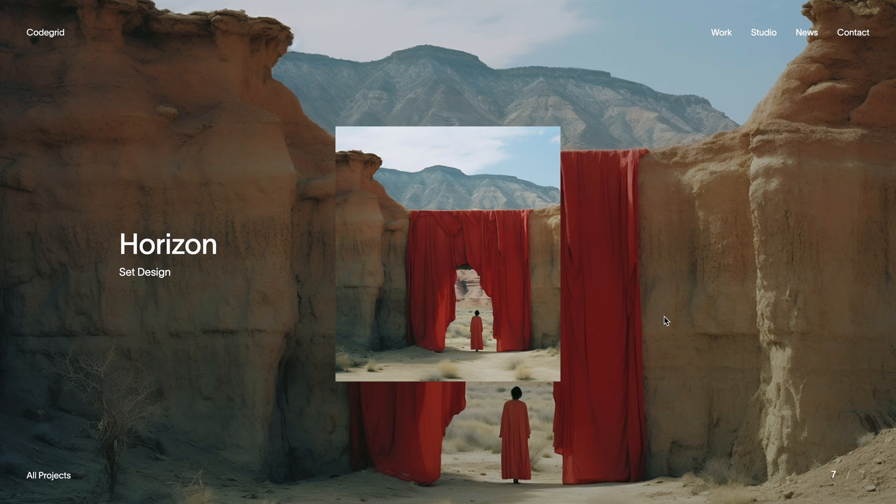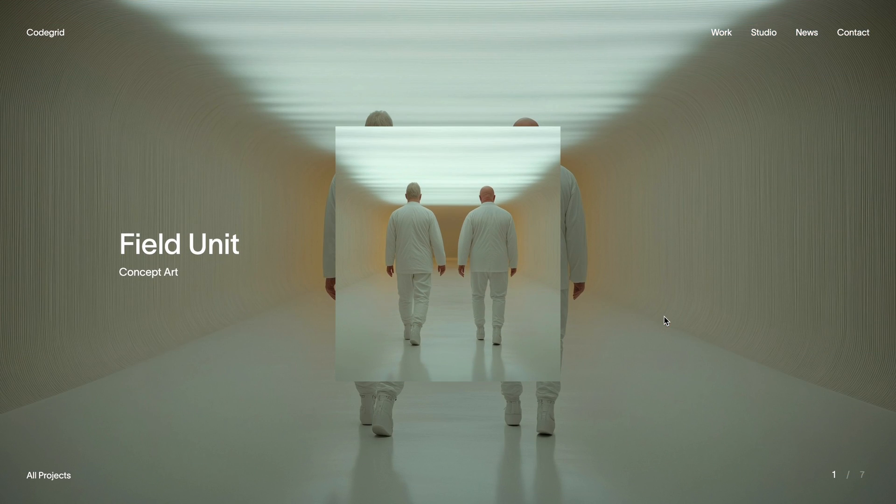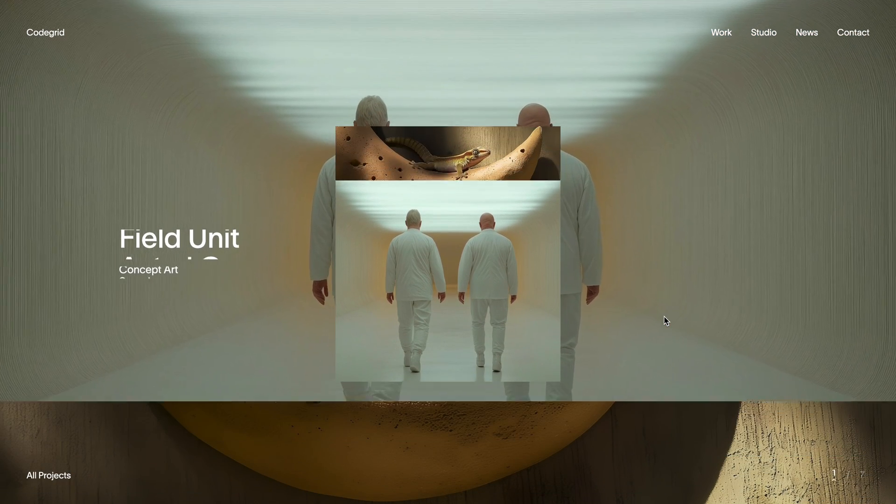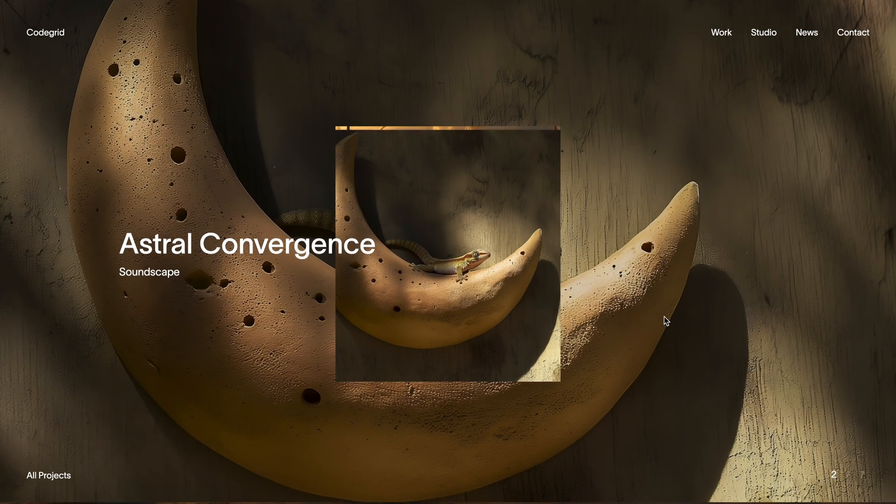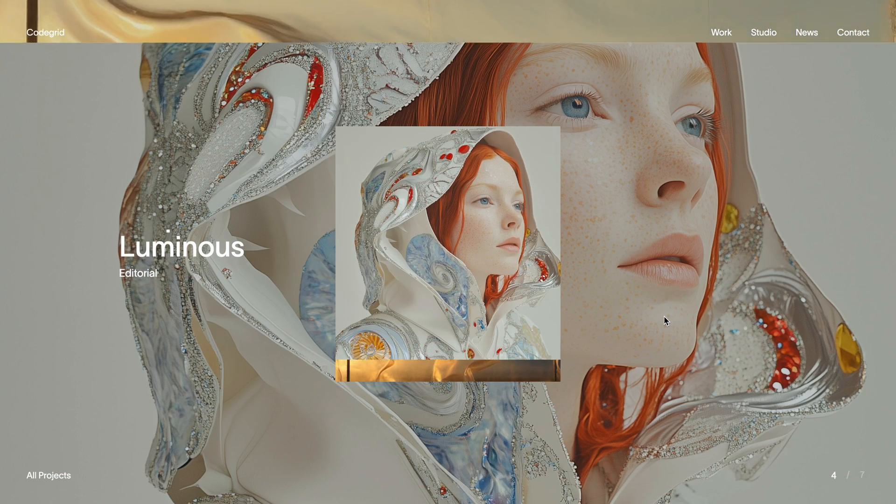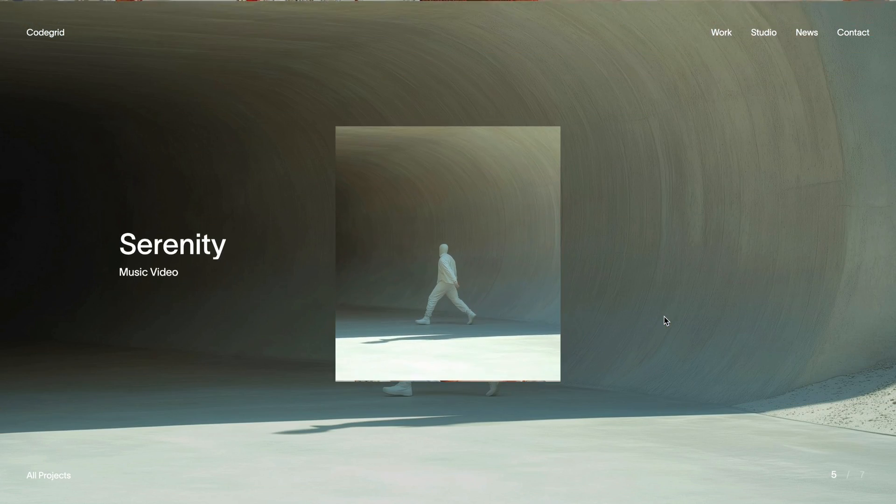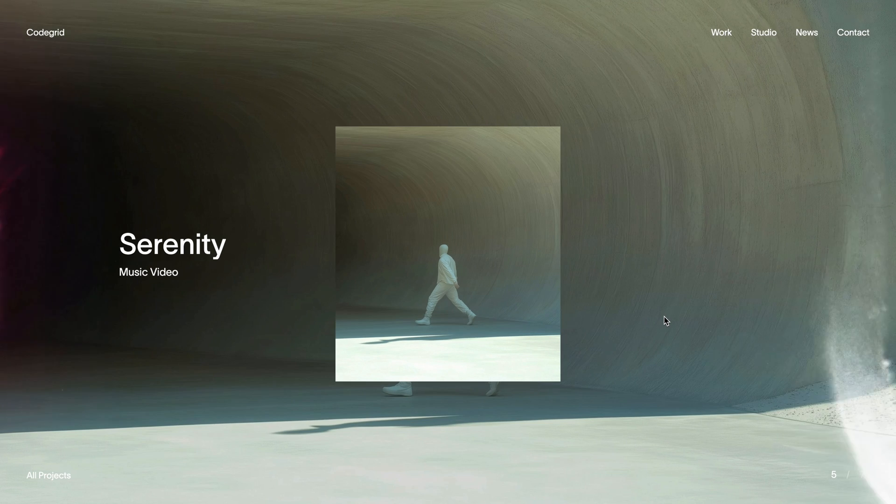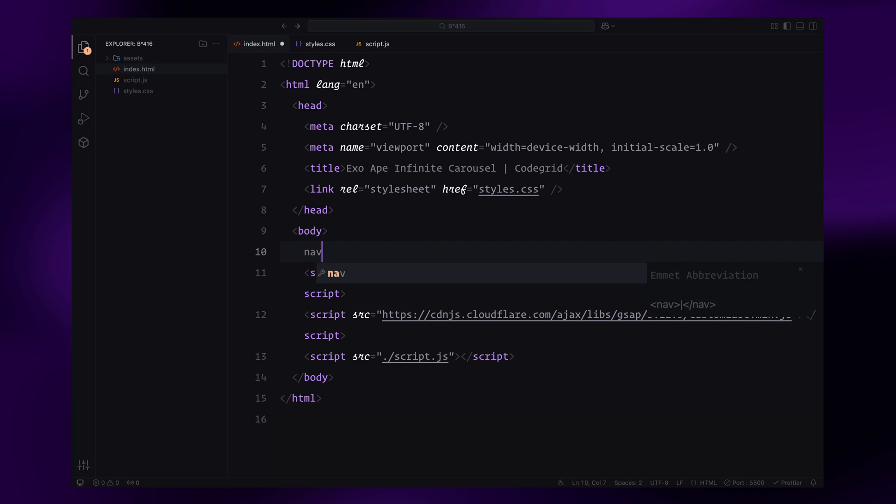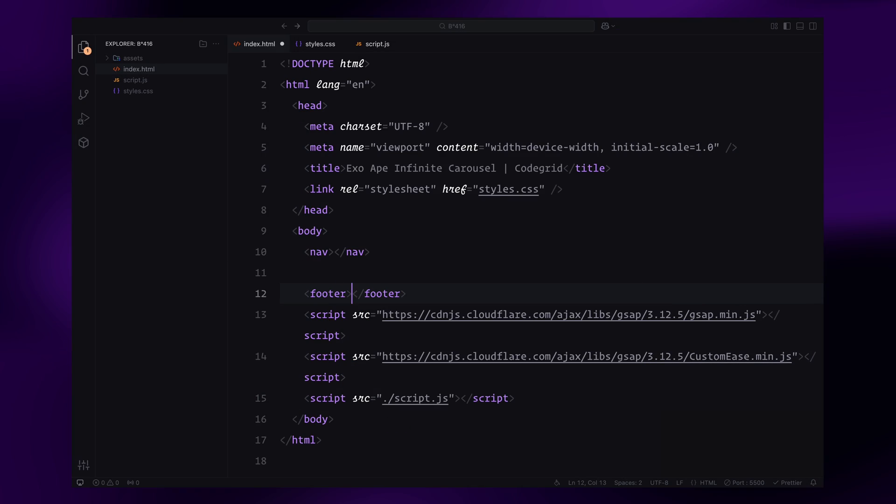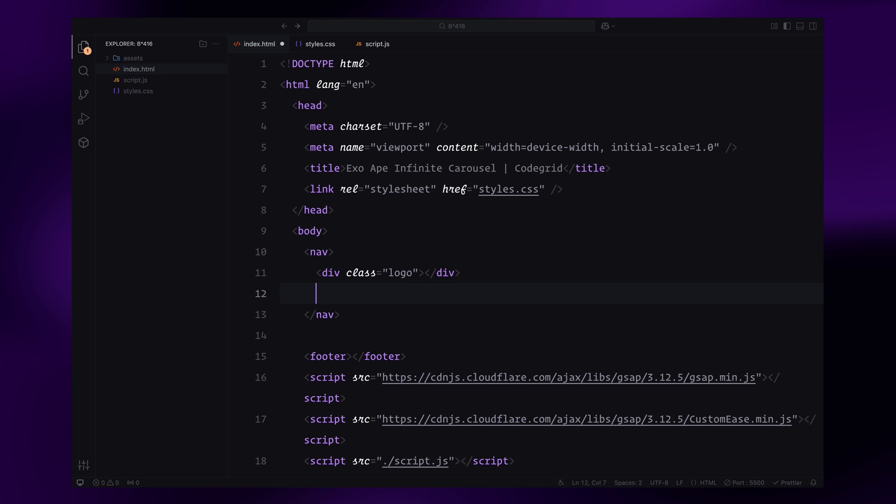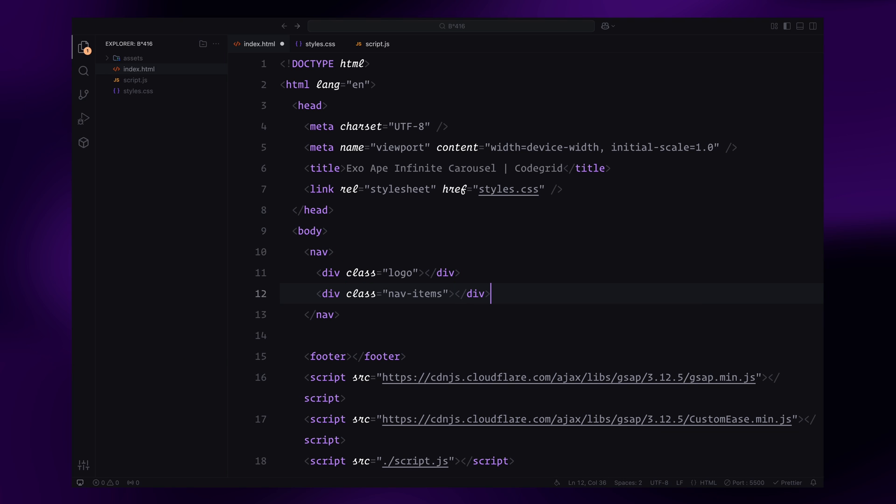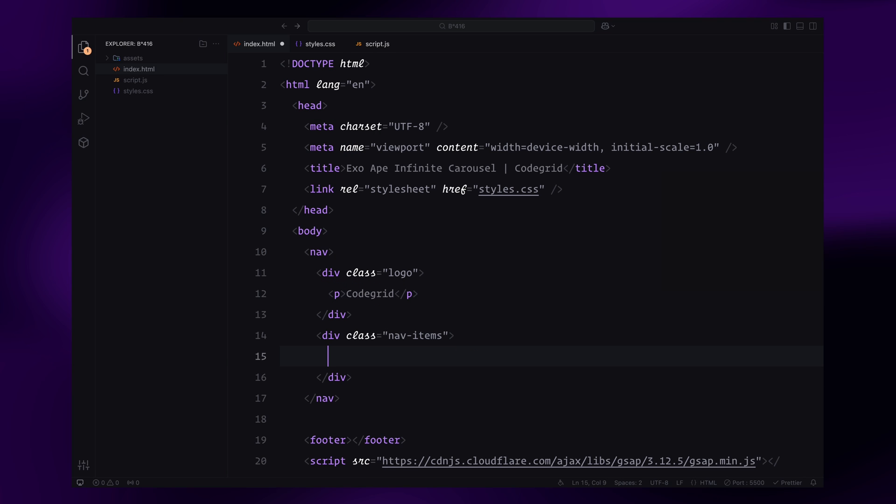And for those who'd like to access the source code for this project and hundreds of other cool builds, check out the pro membership via the link in the description. Alright, let's dive into the code. We'll start by adding a navbar and a footer to replicate the look of the original website. The navbar will be divided into two parts, the logo and the navigation items. For now, I'll use simple paragraph elements as placeholders instead of actual links.